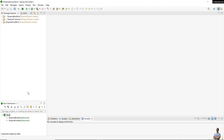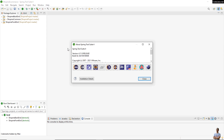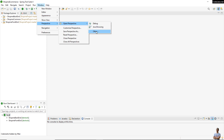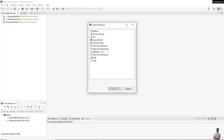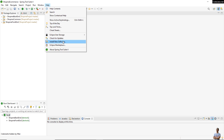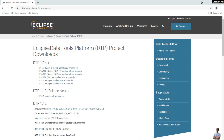This is Spring Tool Suite IDE, which is based on Eclipse IDE. I'm using Spring Tool Suite version 4.11.0 here, and as you can see, there is no database development perspective available by default either.